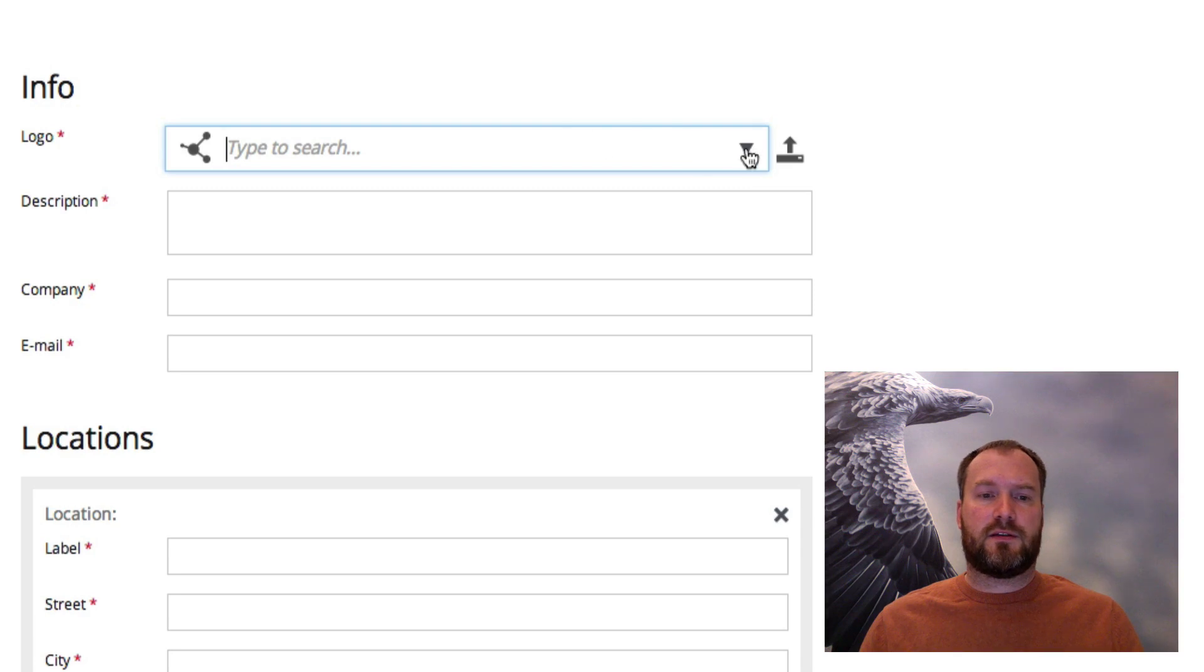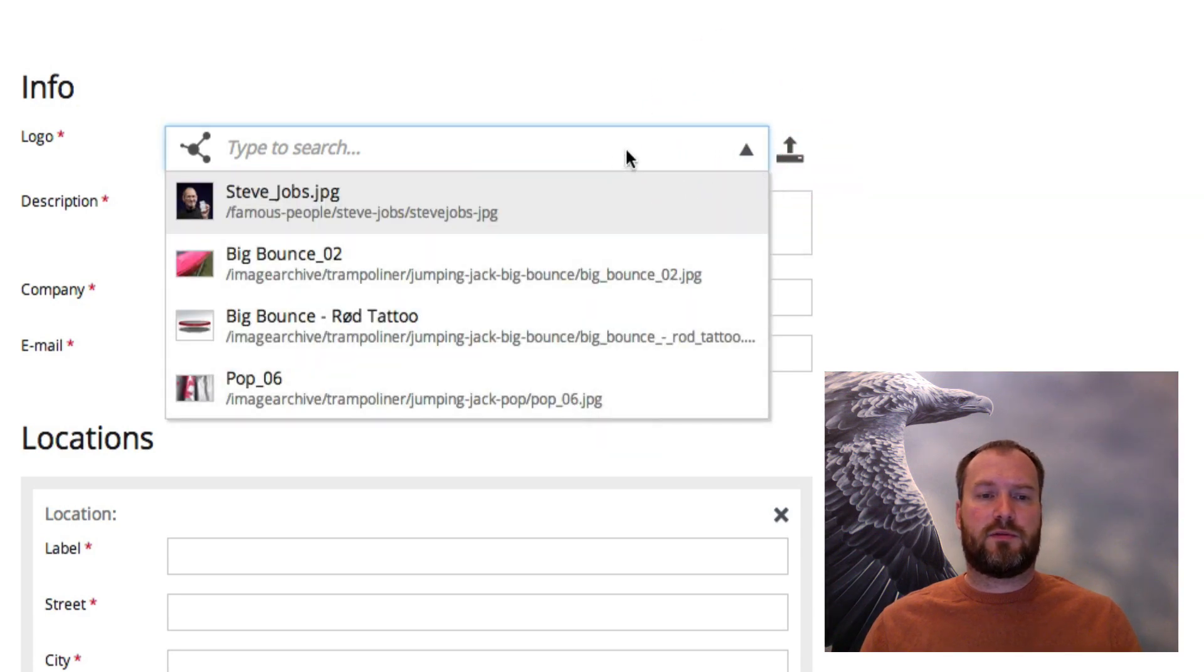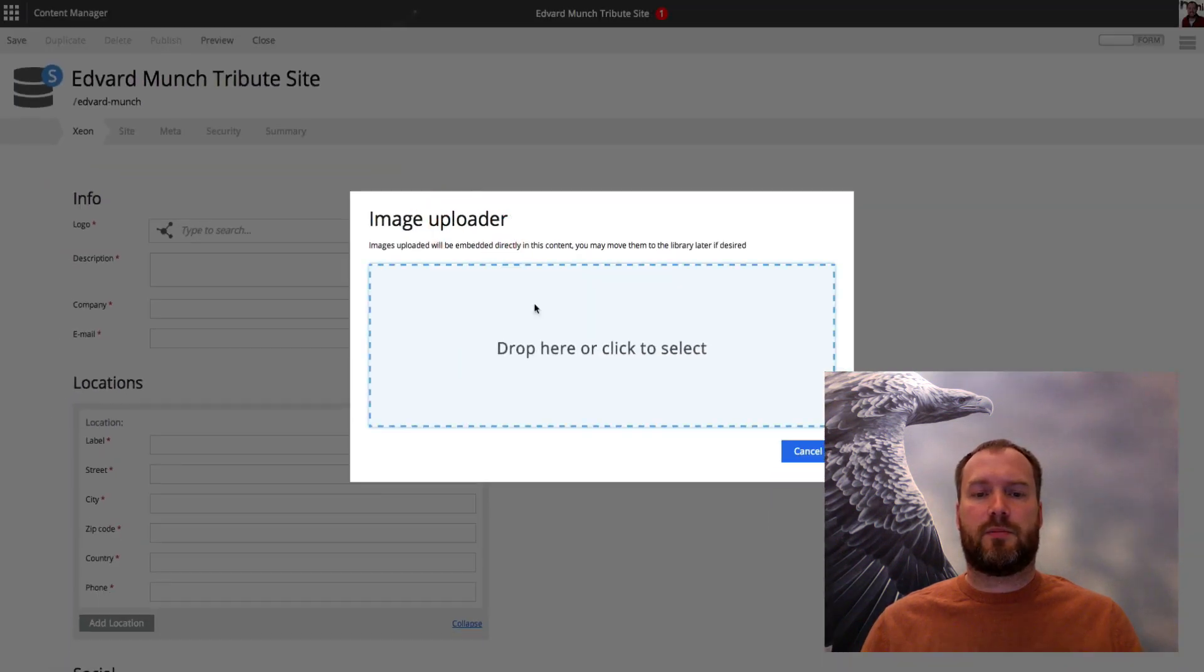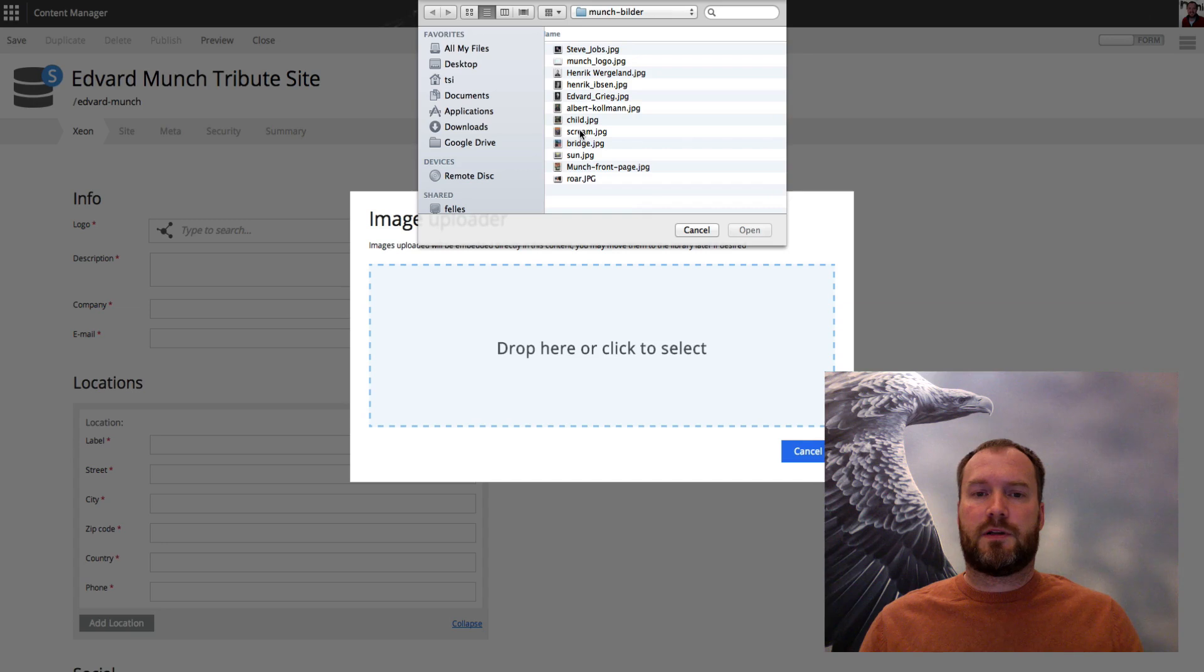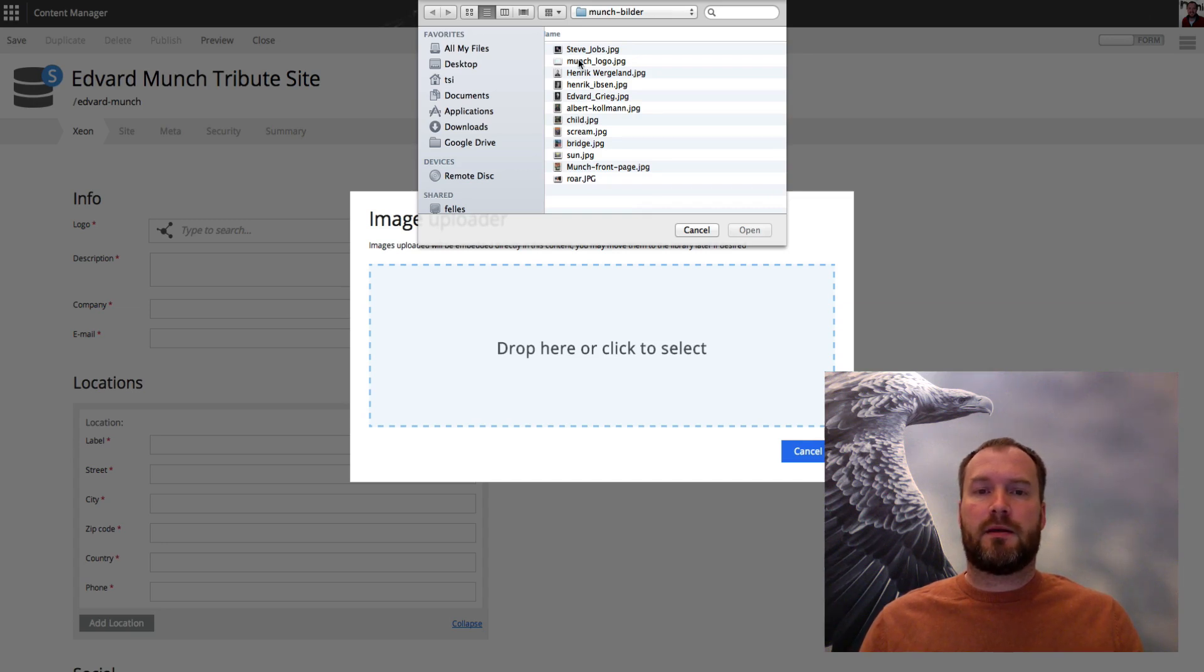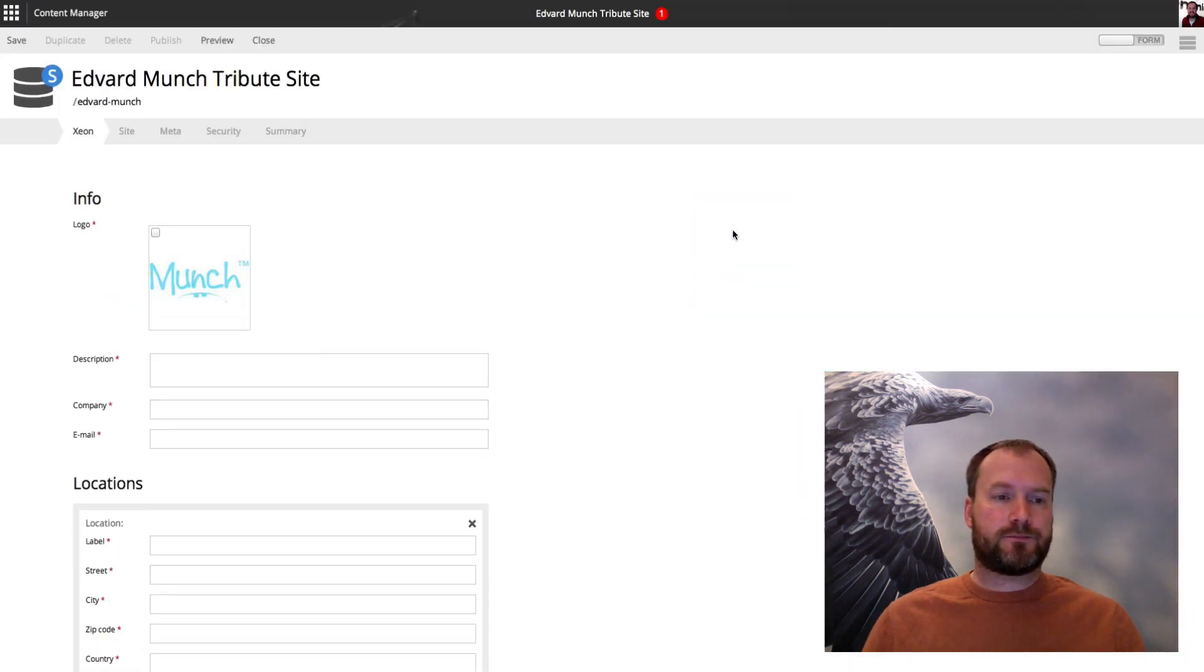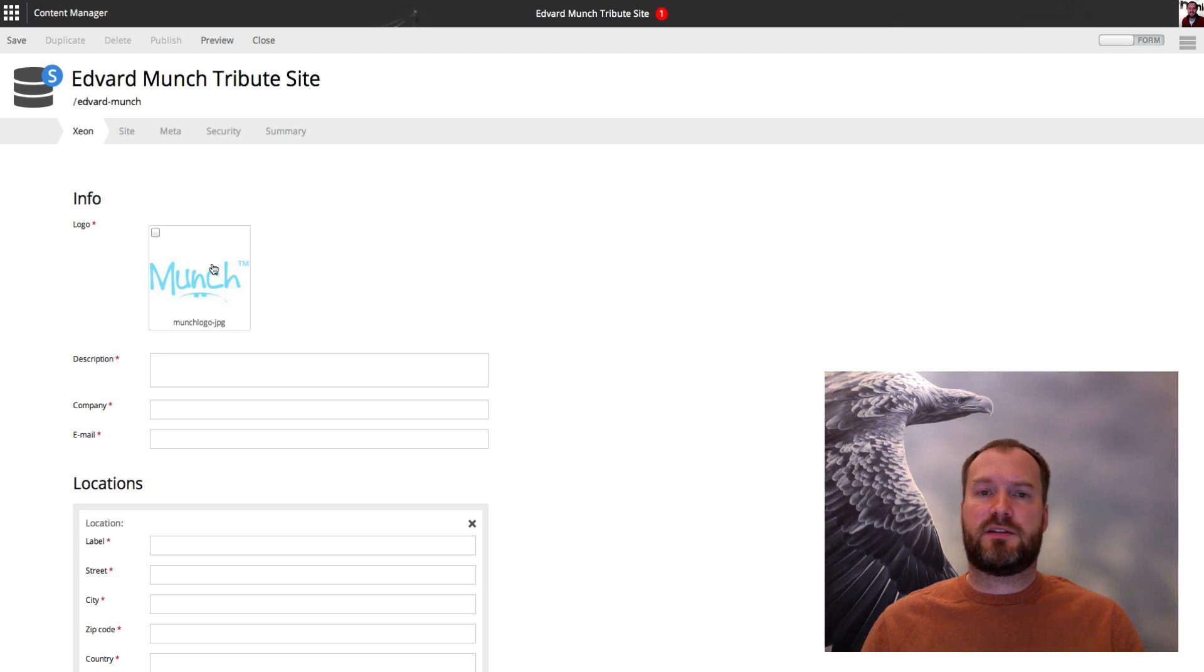The first one here is an image selector, and I can use this to choose an image from the repository or upload one. I'll be uploading one, I'll choose a logo. And whenever that's been uploaded it's actually created as a separate content.